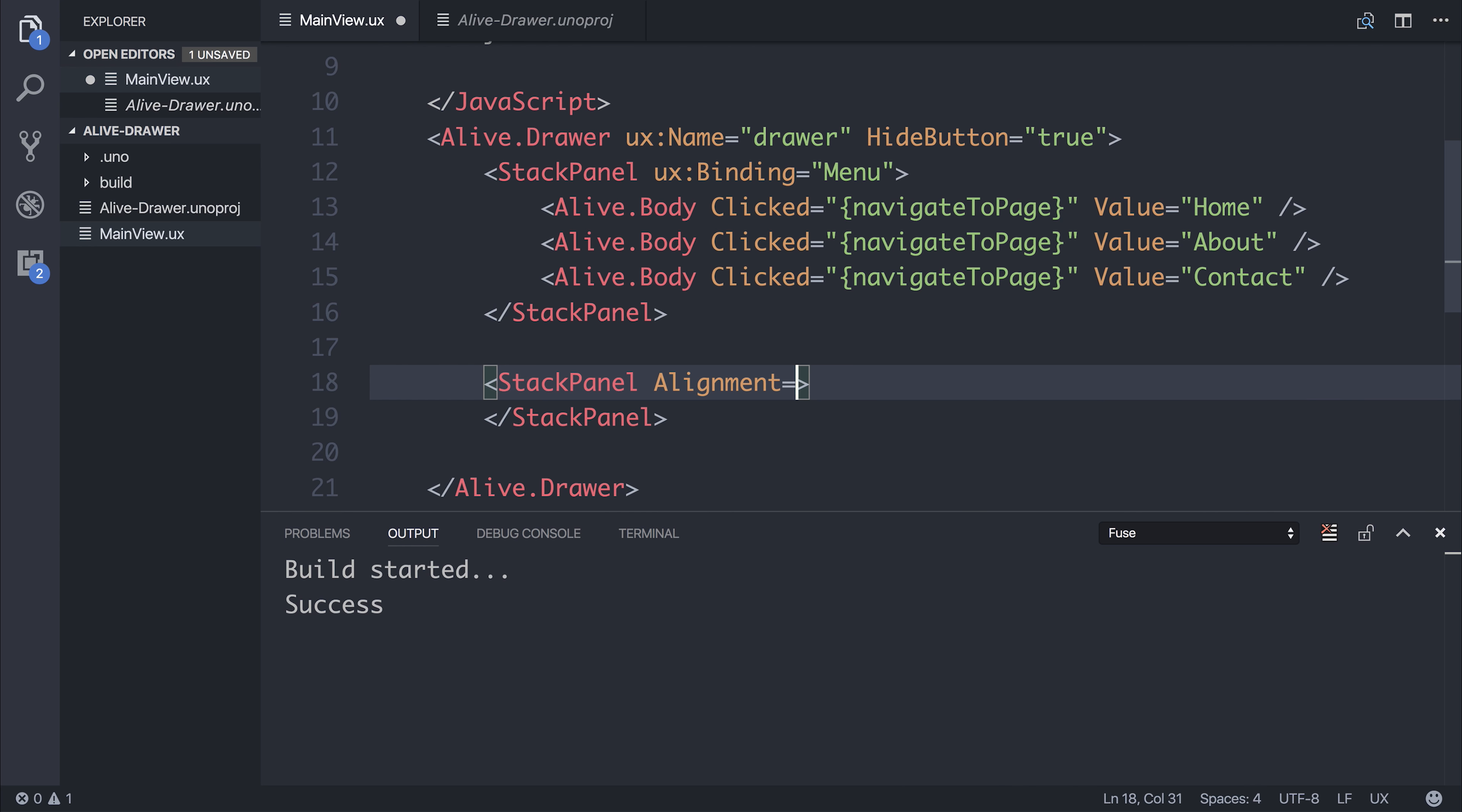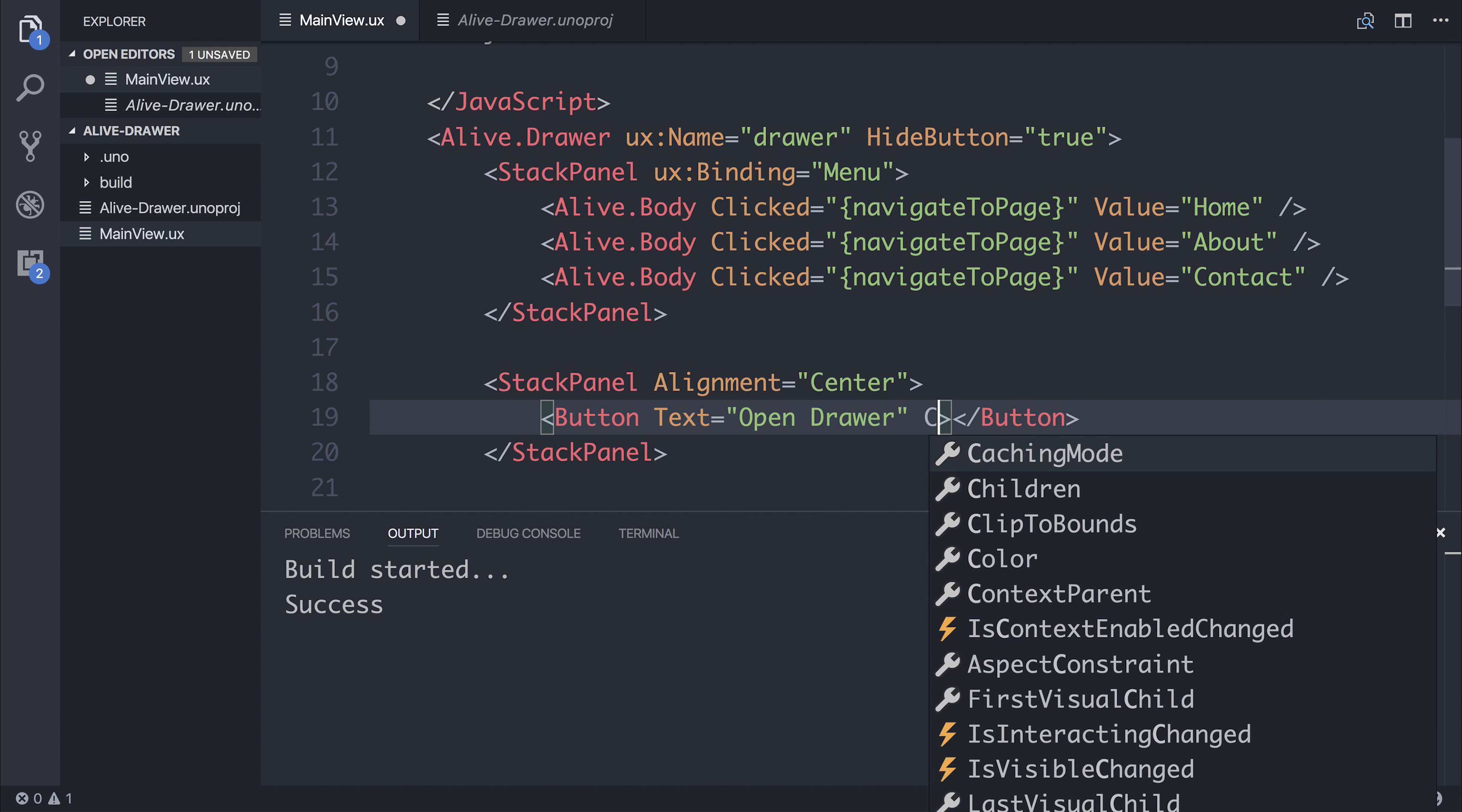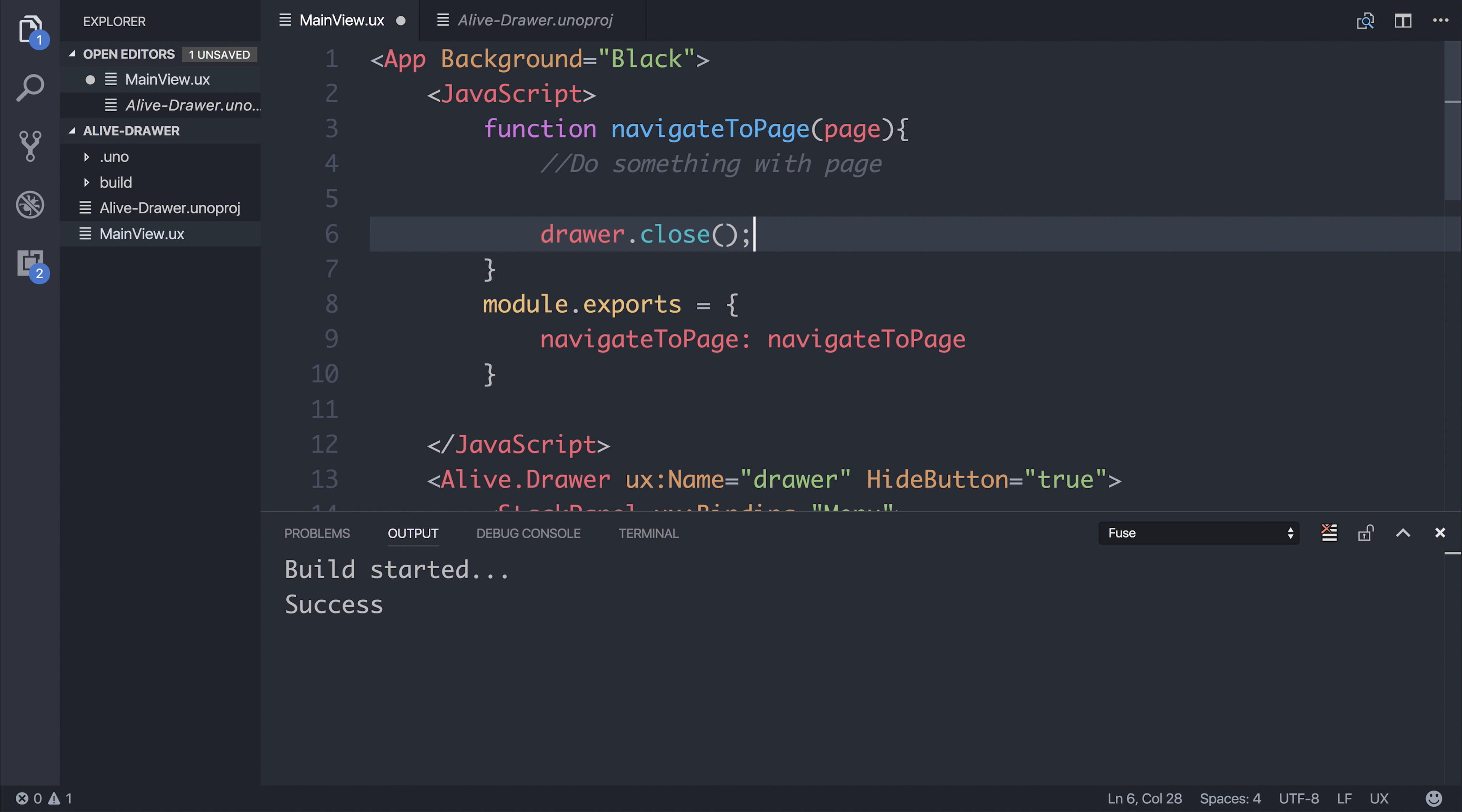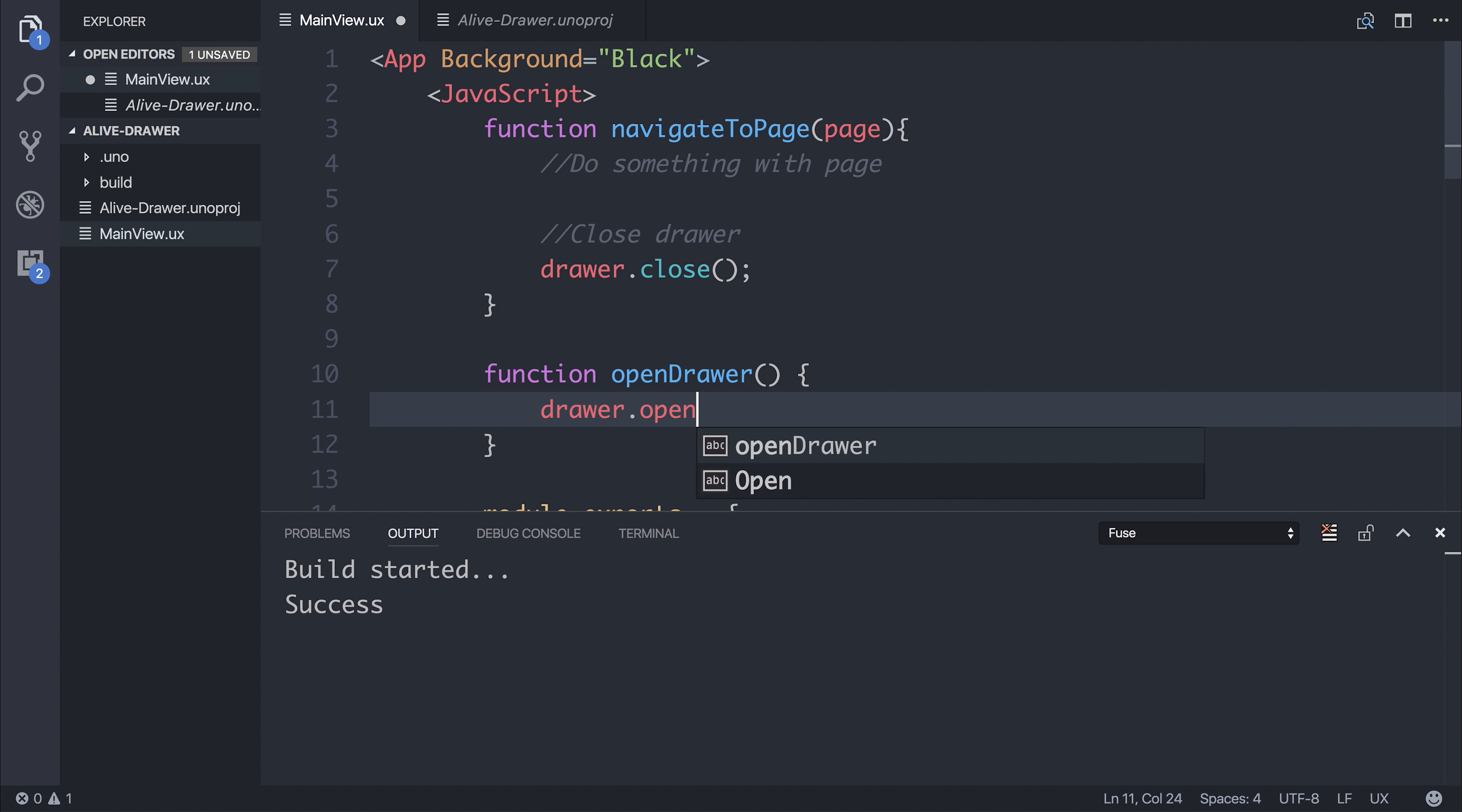perhaps aligned in the center. And this button will simply have some text of open drawer, and a clicked event of open drawer. And we could quickly comment this one to say do something with page and close drawer. This one can now say open drawer. And we can say drawer.open.